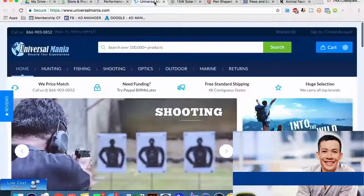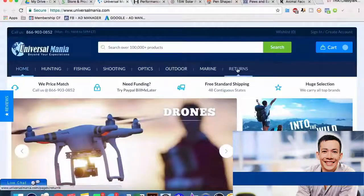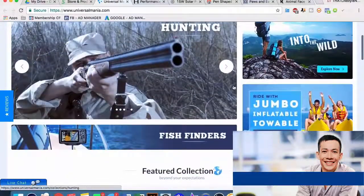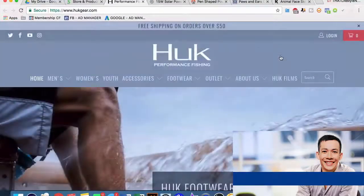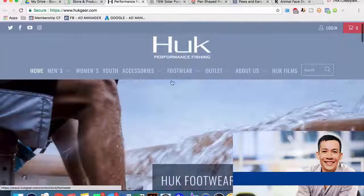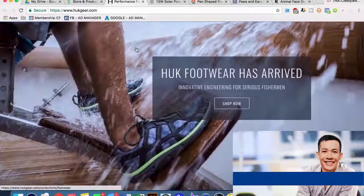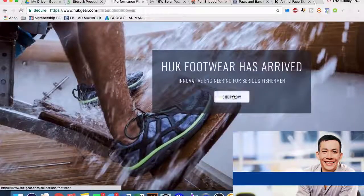We can see here Universal Mania seems to be the most popular Shopify site. We also have Hub Gear Performance Fishing Apparel. This looks to be kind of like the outdoor scene - they do have fishing but also feature hunting and extreme sports. If we wanted to find one very specific to fishing, performance fishing is right in the header - this is definitely for serious fishermen.